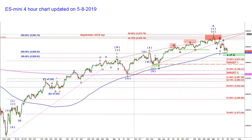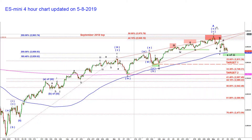A, B, C of two; A of three, B of three, C of three; A, B, C of wave four; and A up, B down and C up into the top of that large rally in wave A of five. So in my personal opinion, that rally topped on May 1st, 2019.